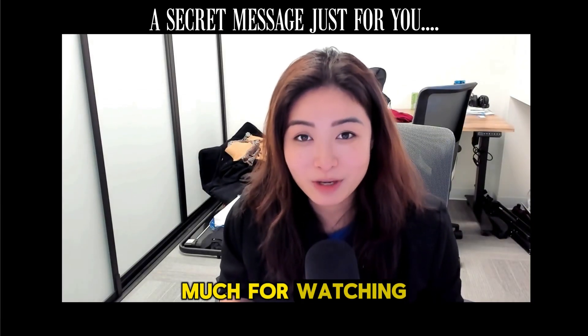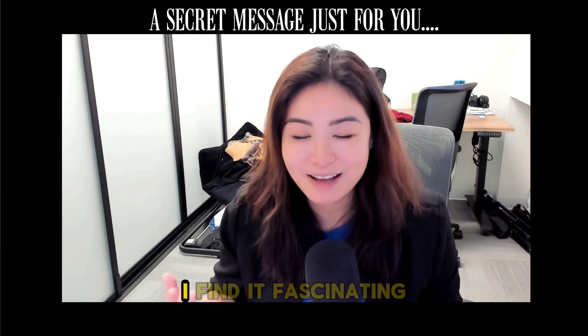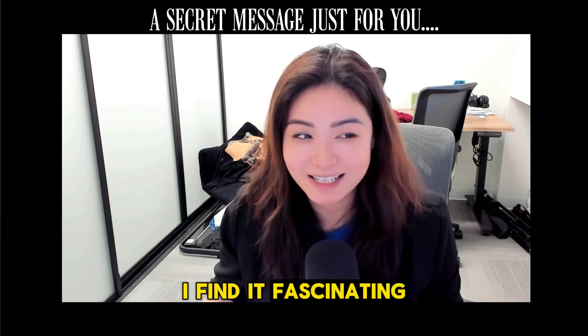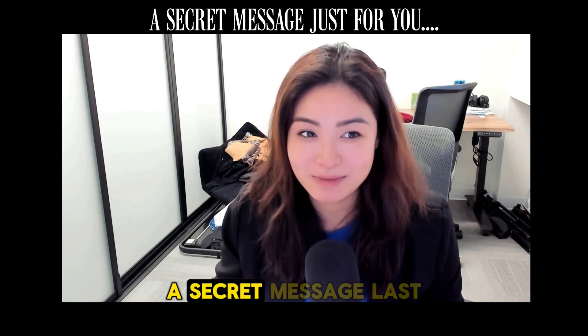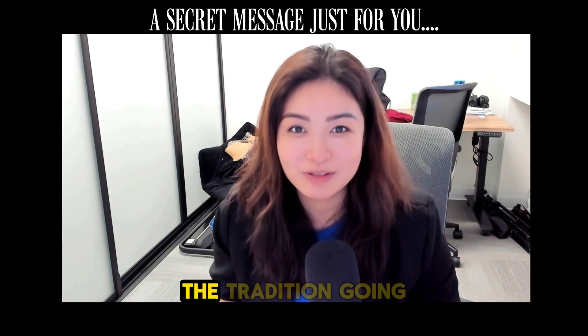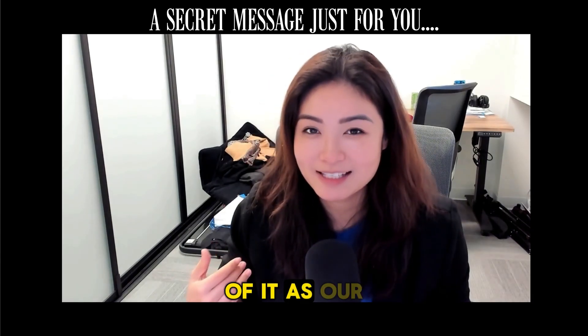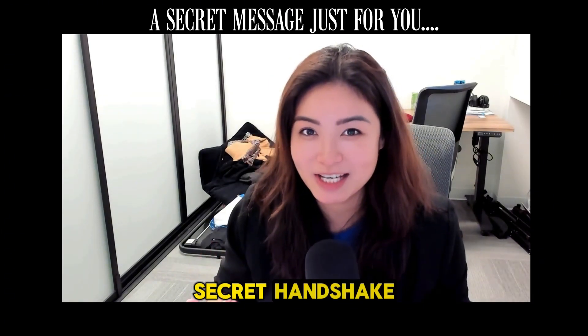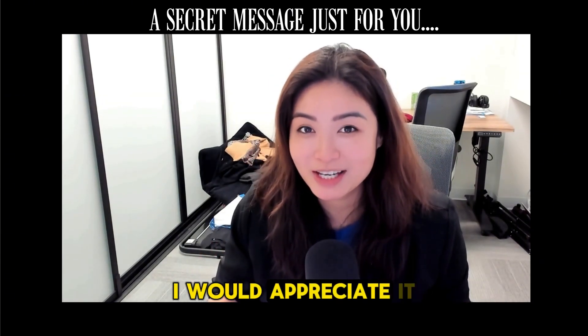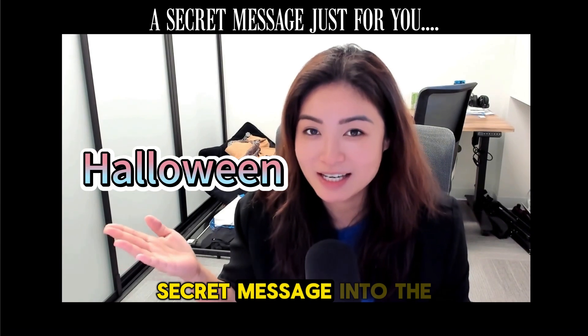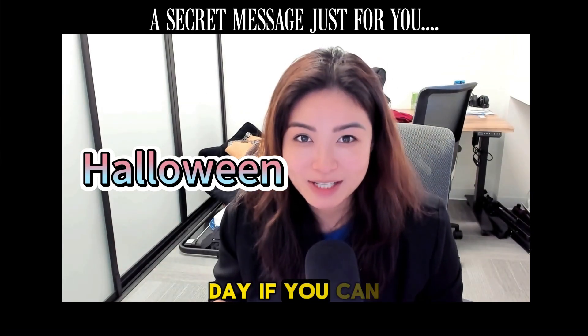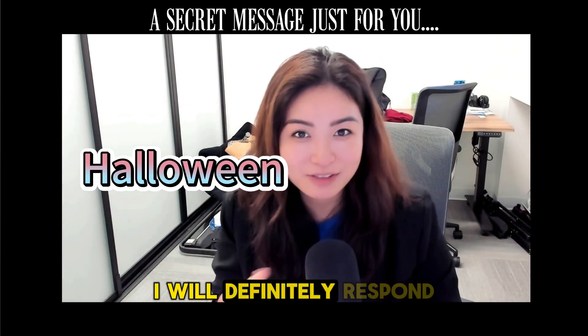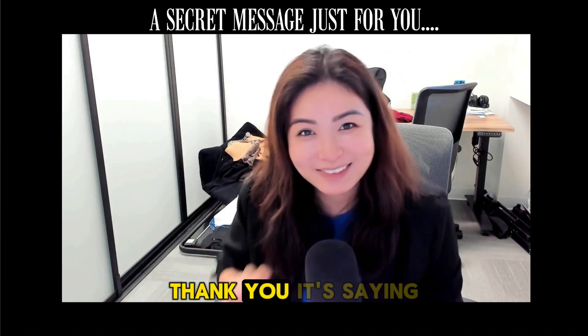Hey there! Thanks so much for watching all the way up till this point. I find it fascinating that somebody actually left a secret message last time so I want to keep the tradition going. I like to think of it as our secret handshake. So if you can, I would appreciate it if you leave this secret message into the comment. That will make my day if you can do that. I will definitely respond to your comment. Thank you.